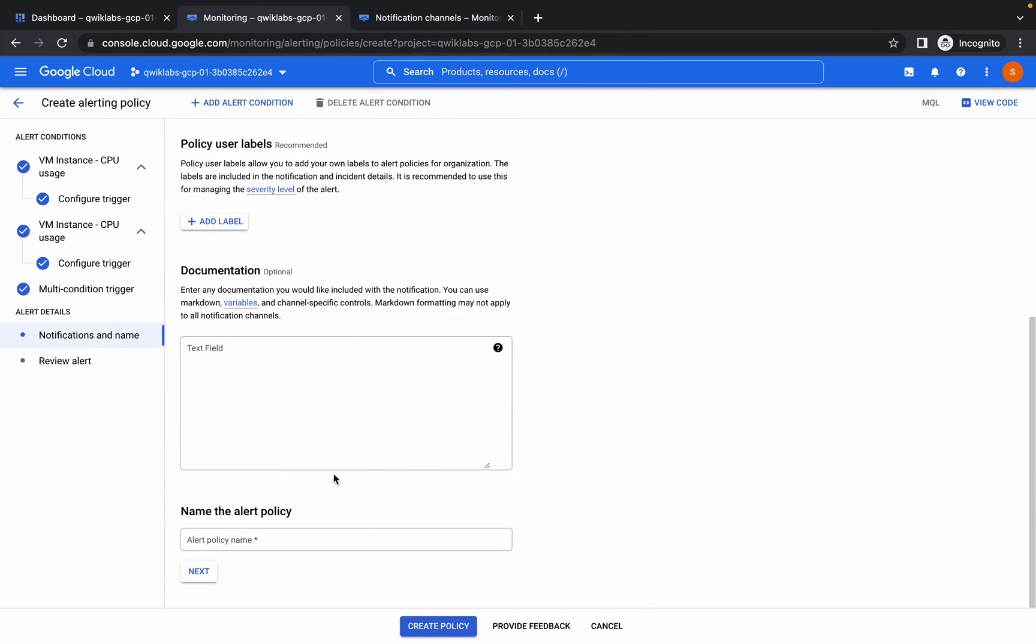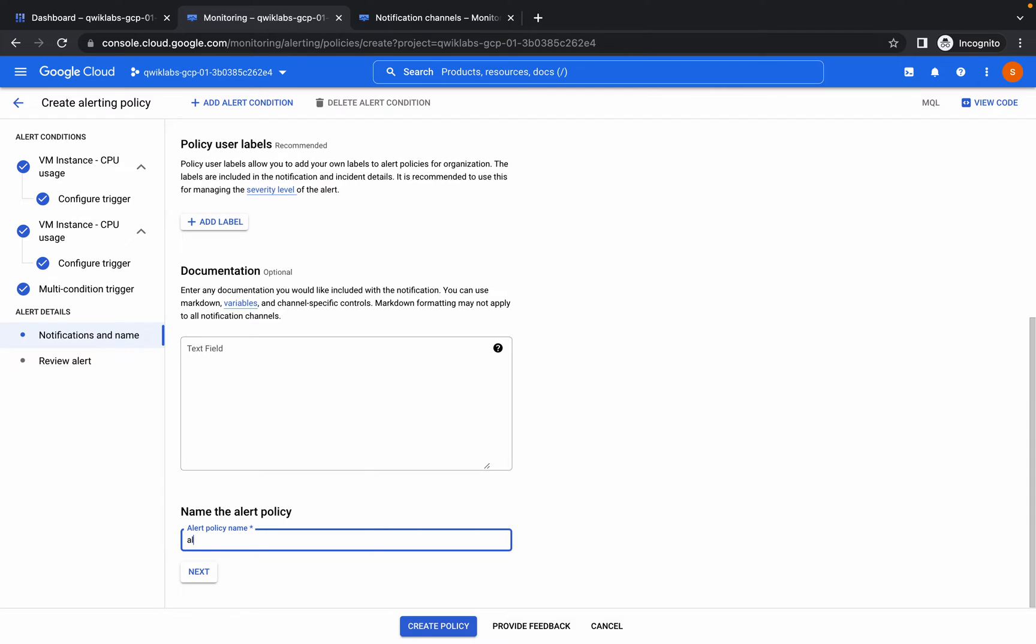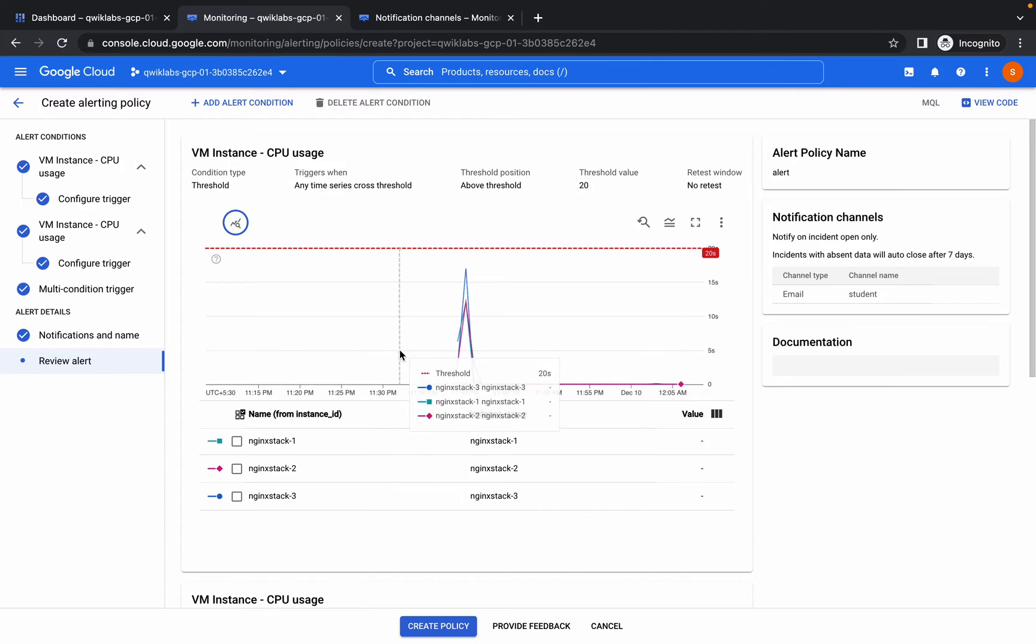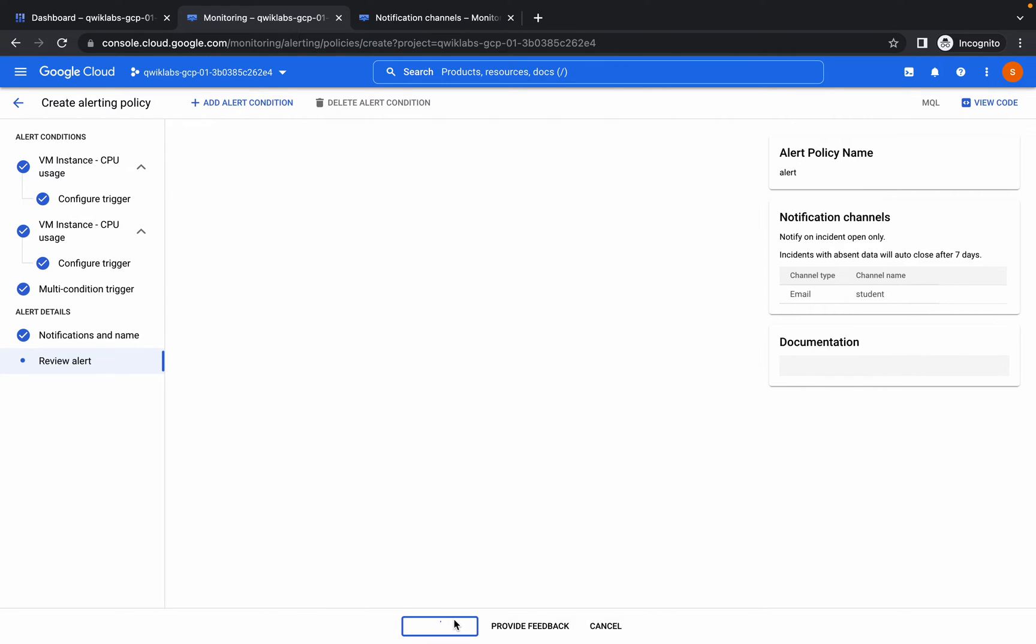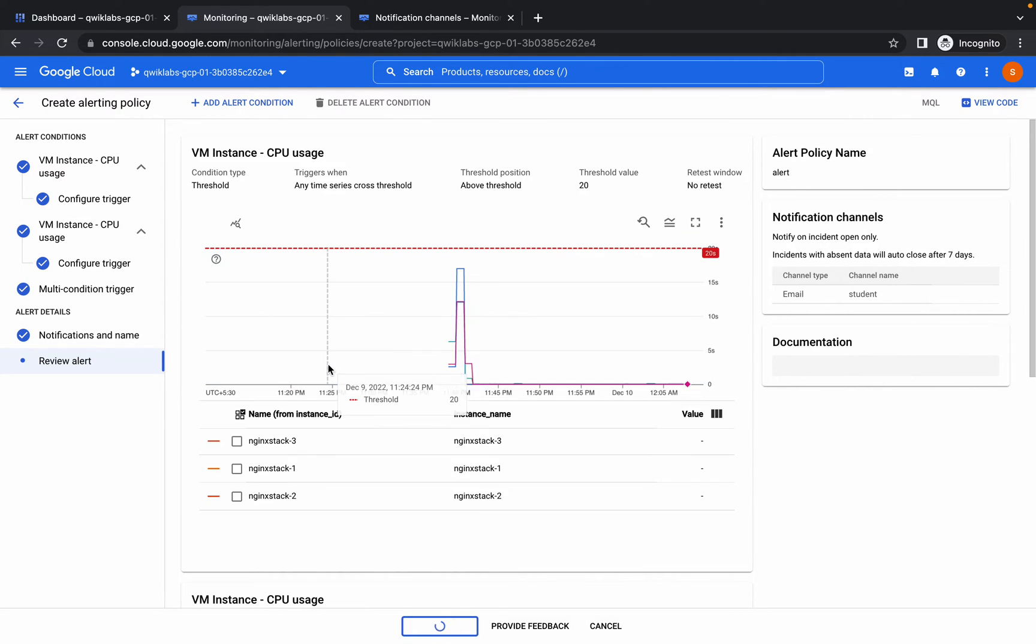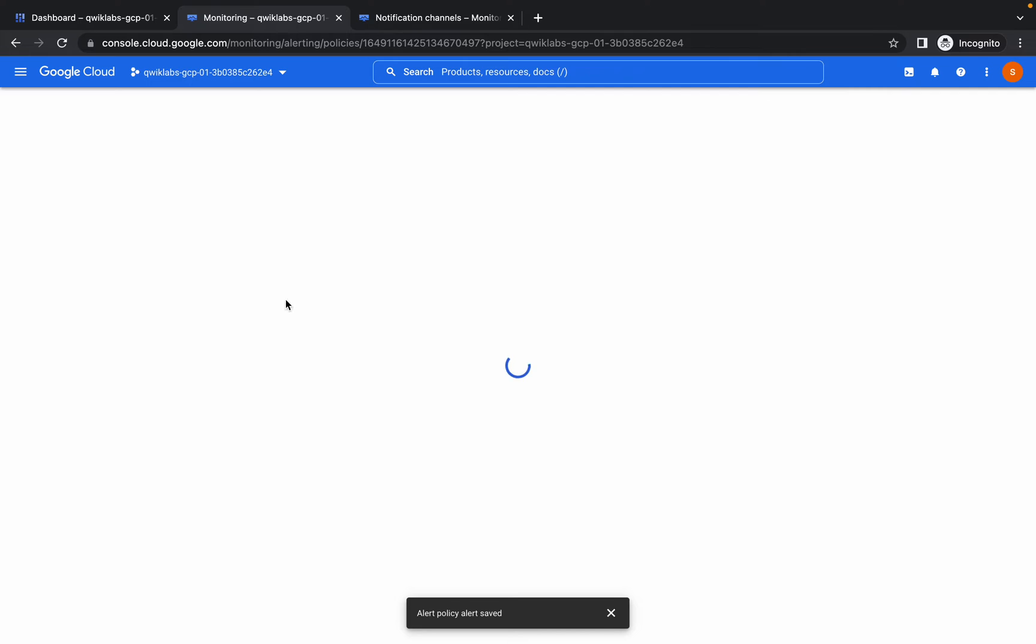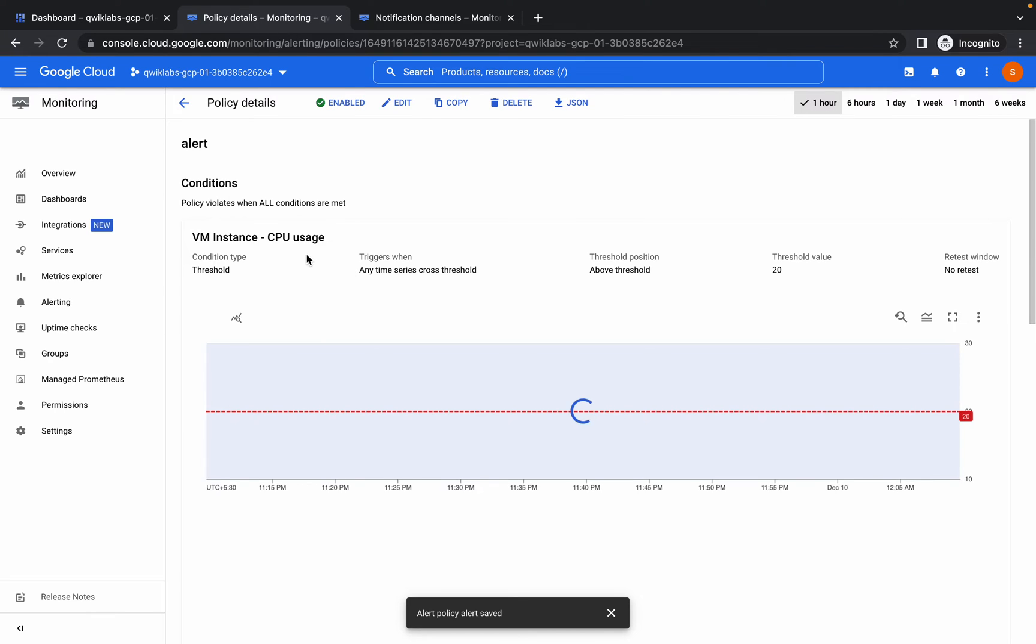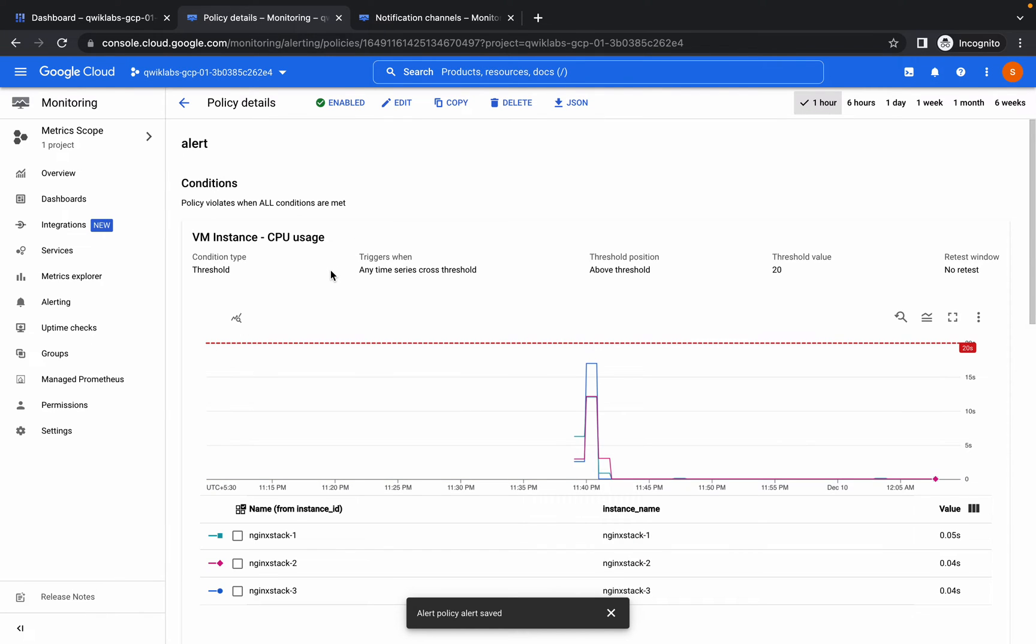Scroll down a little bit, name the alerting policy. You can name anything, I'm just giving the alert. Click on next and click on create policy.